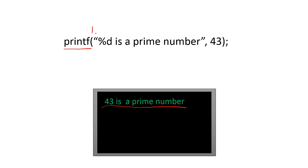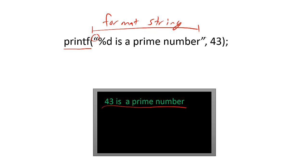The format string is the first and only required parameter of the printf function. It is demarcated by quotation marks and is comprised of two smaller parts. First, there is generic text, which is printed on the terminal exactly how we see it in the printf function.